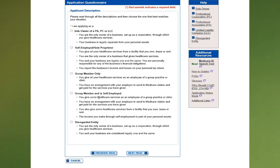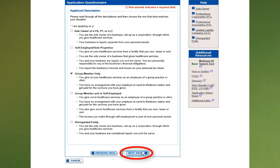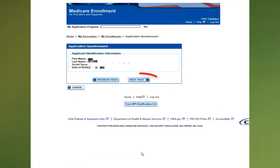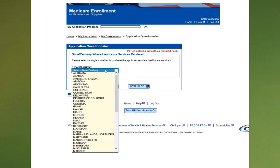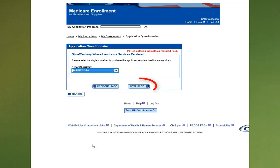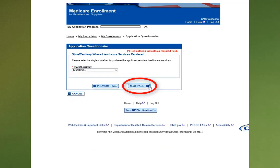Select the option for Group Member Only and then select the Next Page button. Then click Next Page. Use the drop-down menu and select your state, then select the Next Page button.